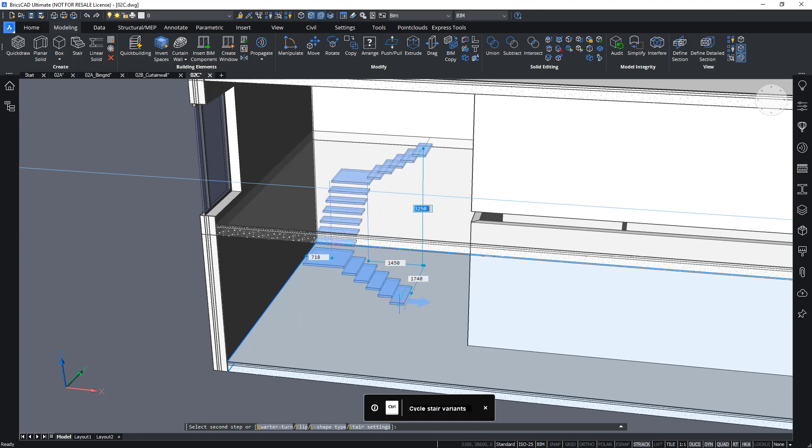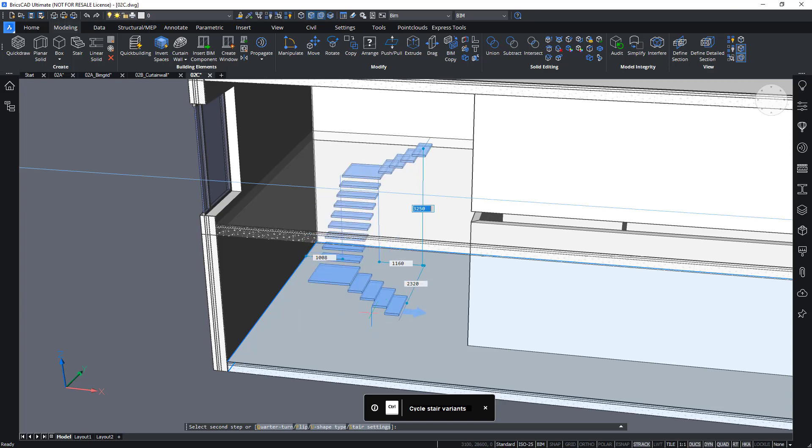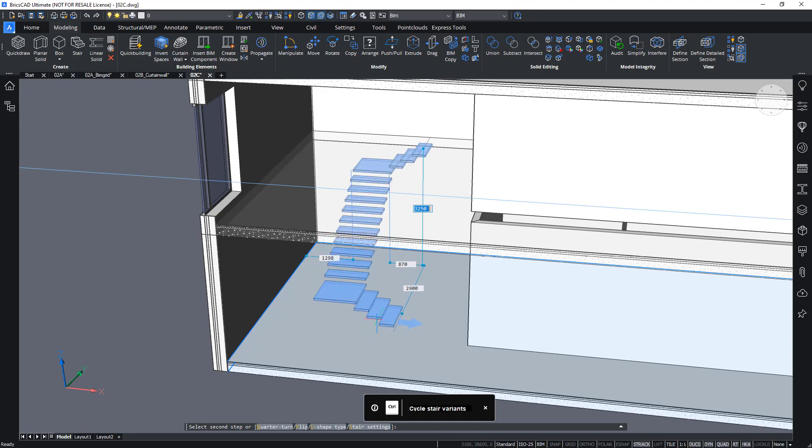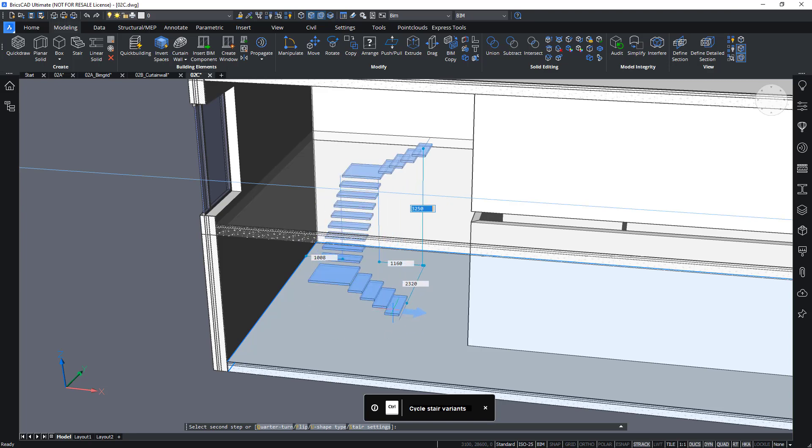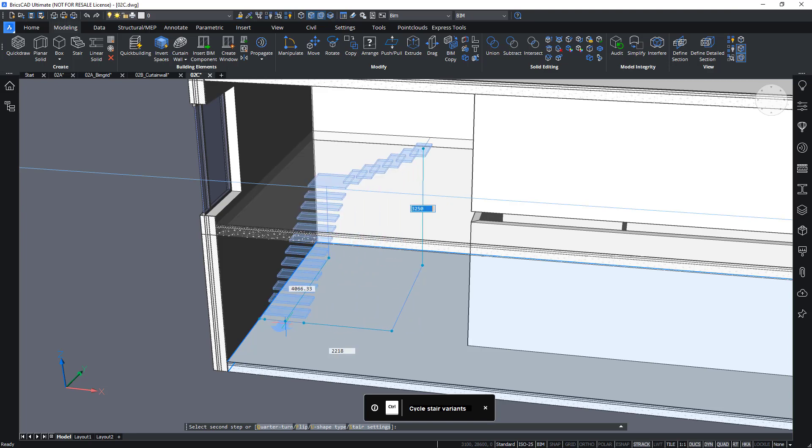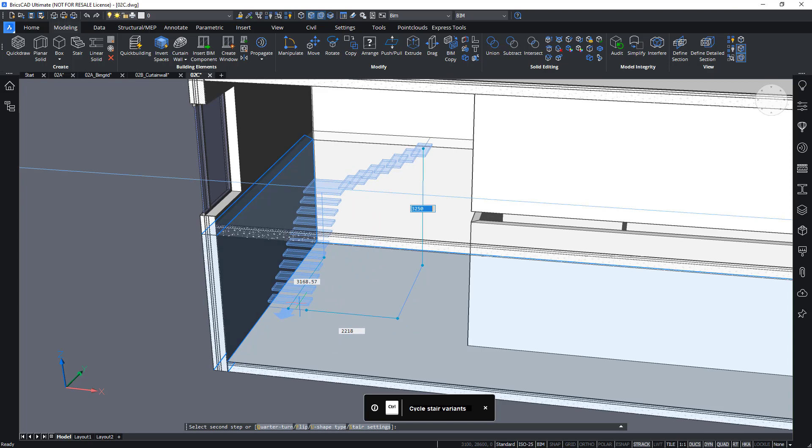Also, notice that it tries to snap to these configurations of the staircase. You can see sometimes my staircase will be like this, which is a bit more transparent. And sometimes it will be more like this, which is a darker blue.